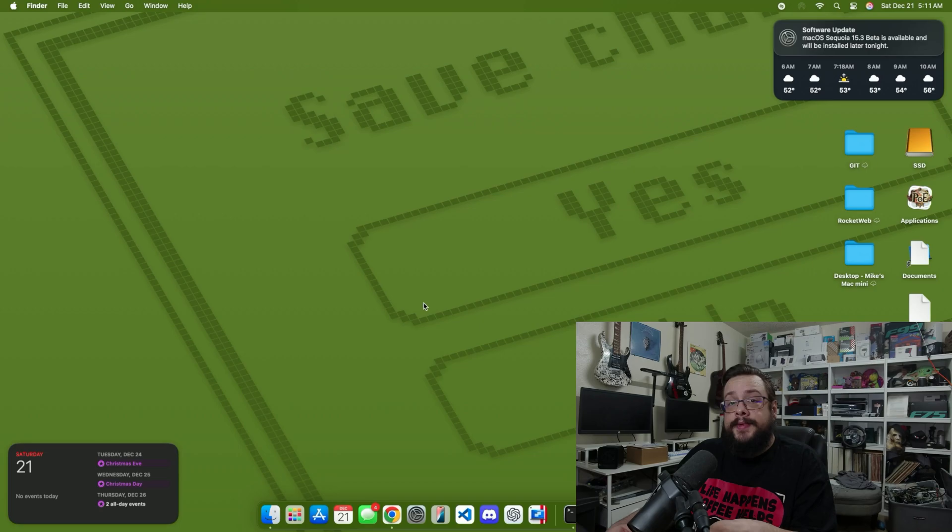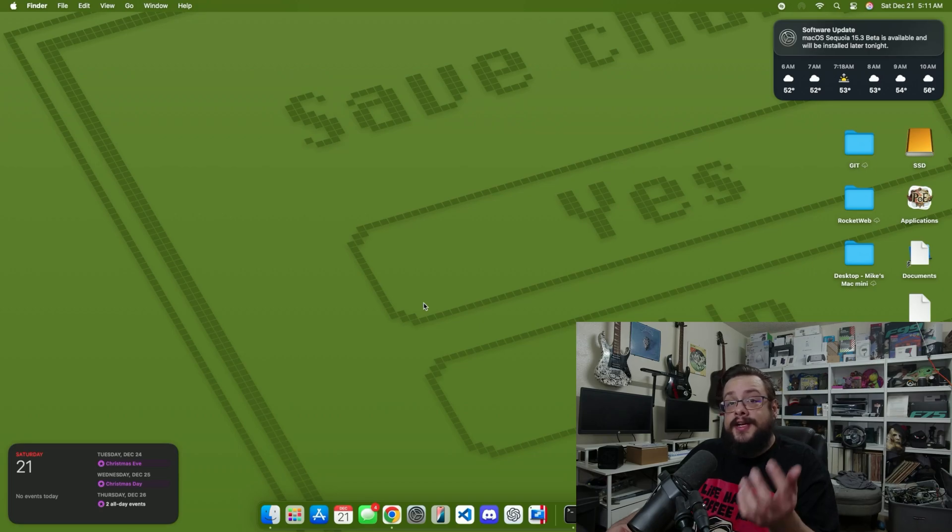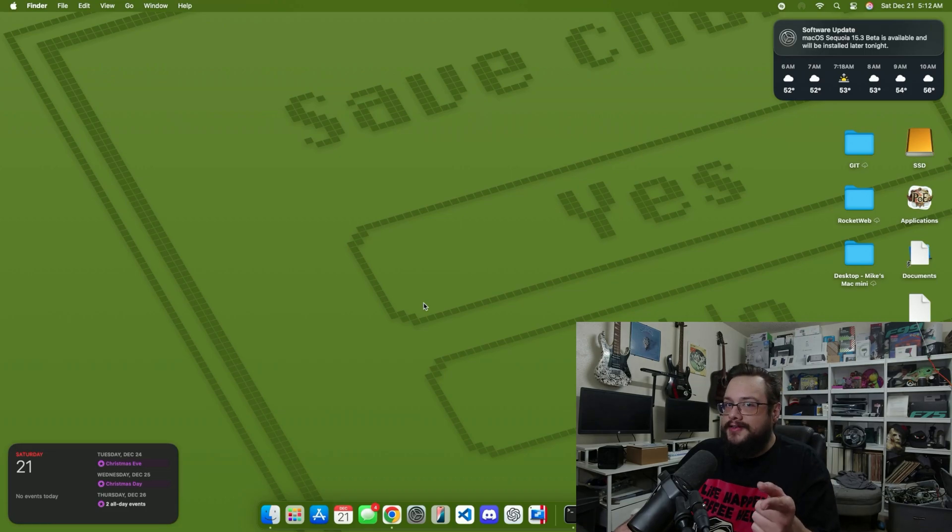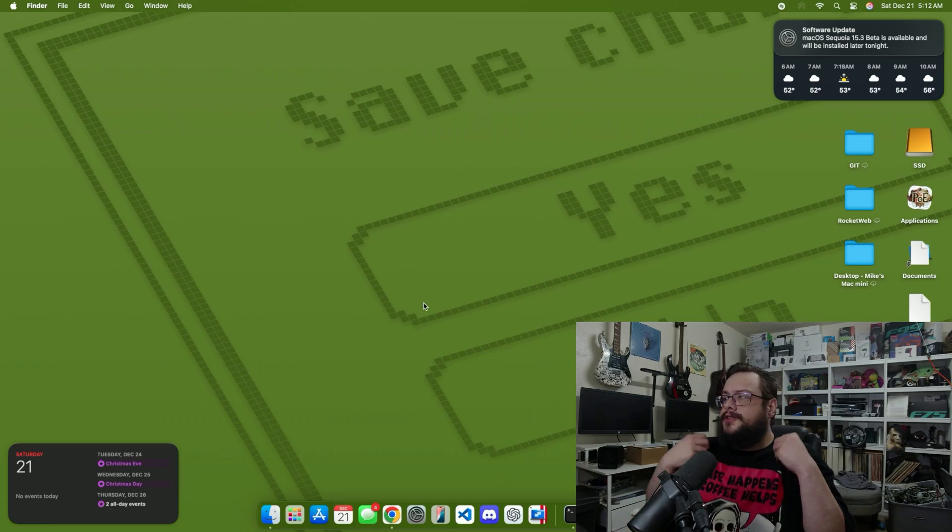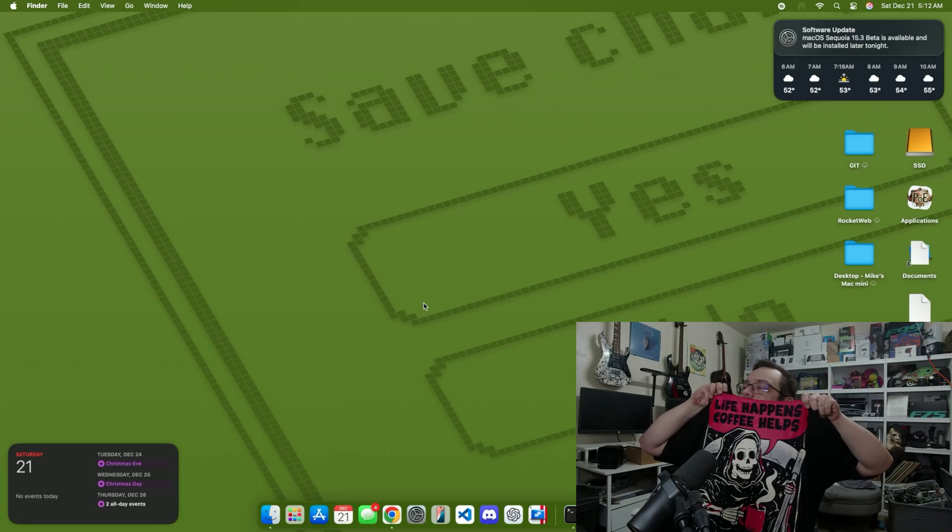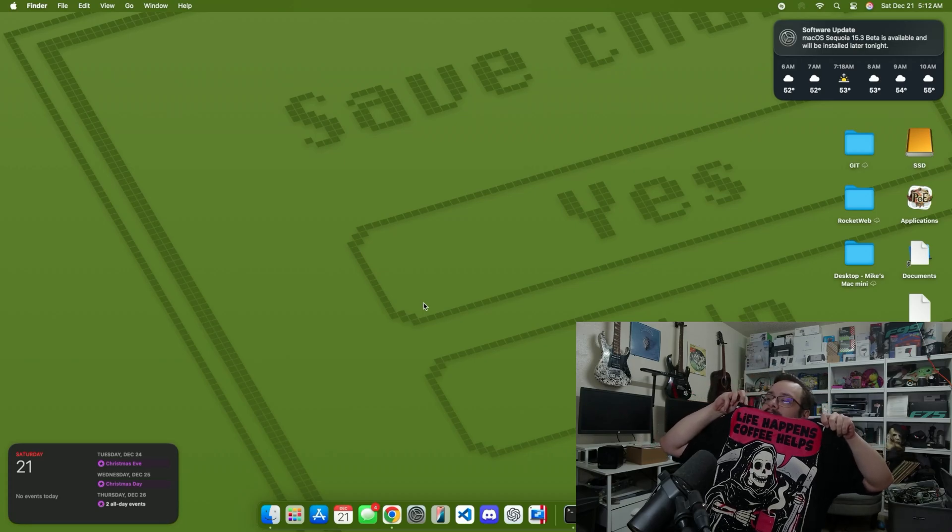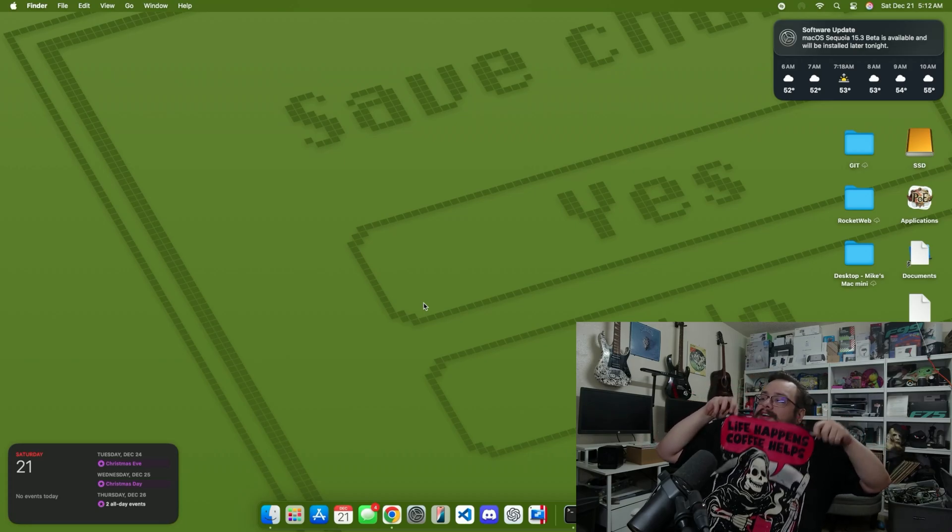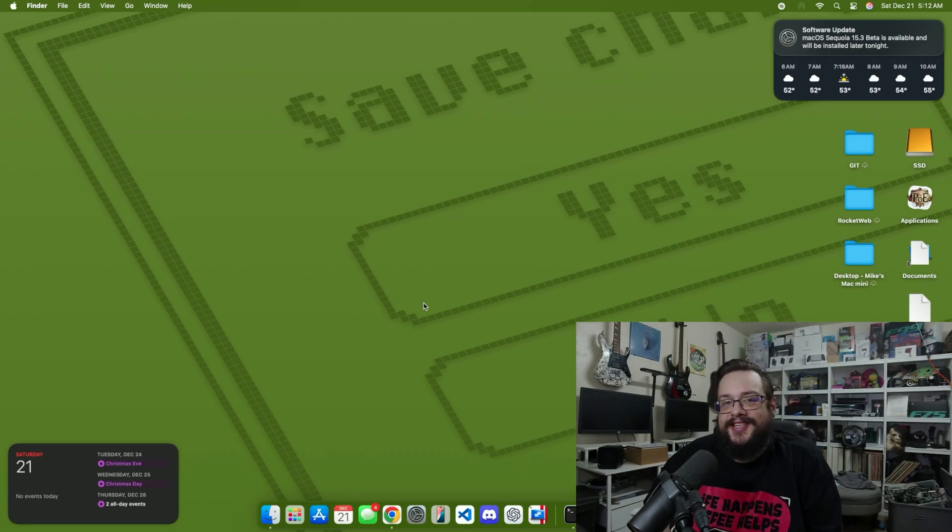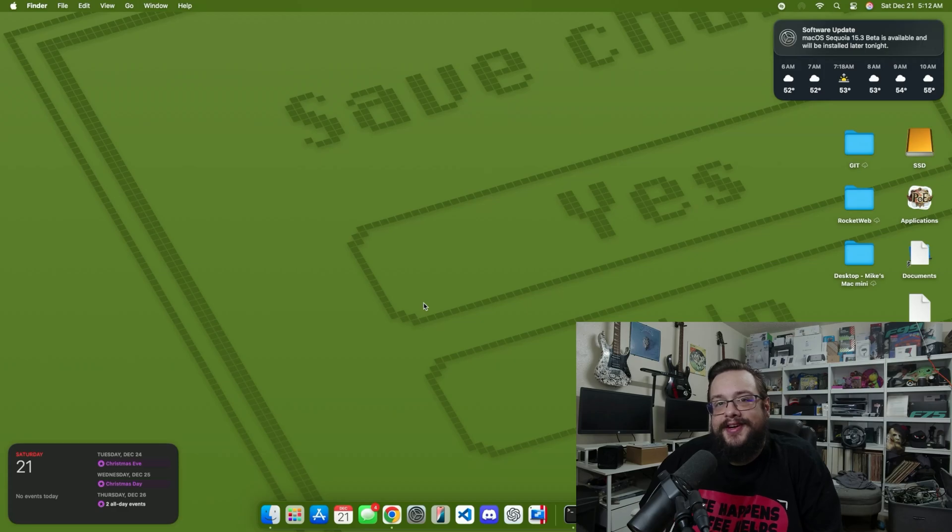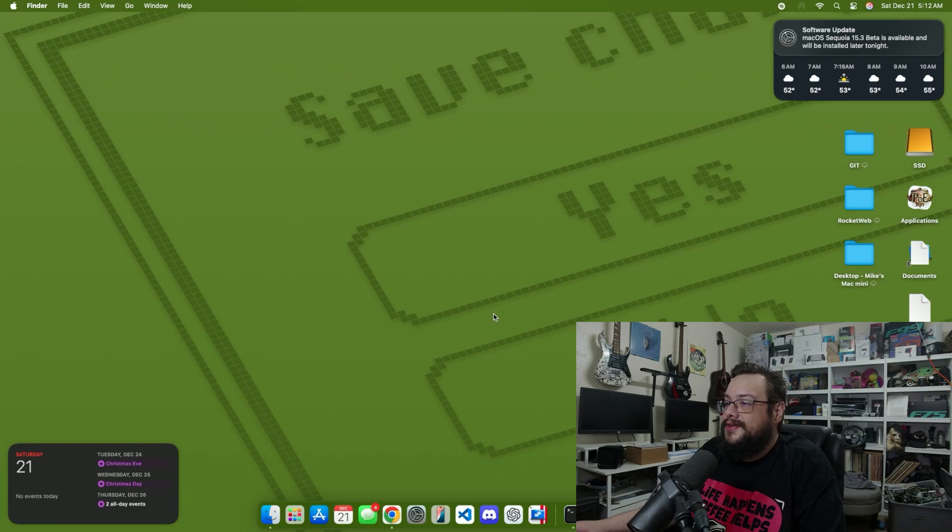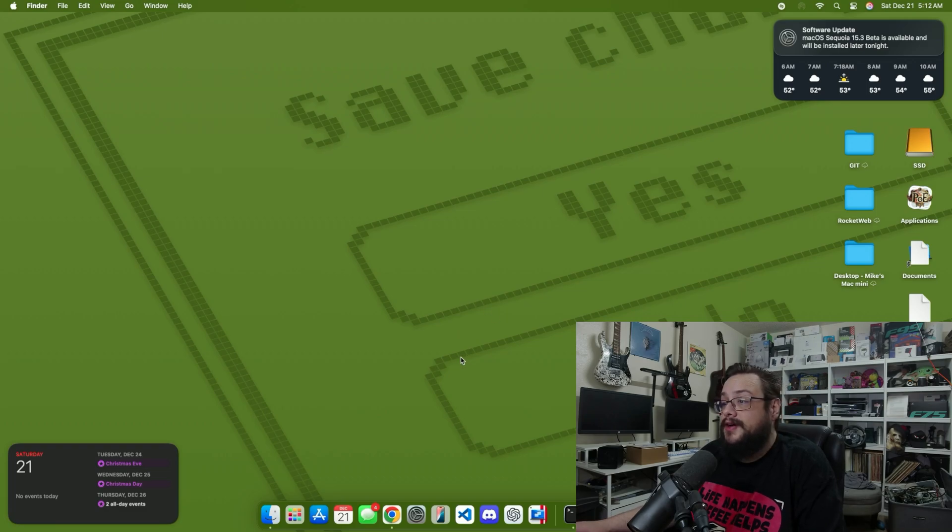The new Metal Macs don't support Boot Camp, and the only way you can really get Windows on it is with an expensive program like Parallels. But thankfully there's an alternative. Before we get started, huge shout out to Geeks Outfit - I have my Life Happens Coffee Helps t-shirt here which I absolutely love. You can get a bunch of great apparel and accessories. I'll put a link in the description below.